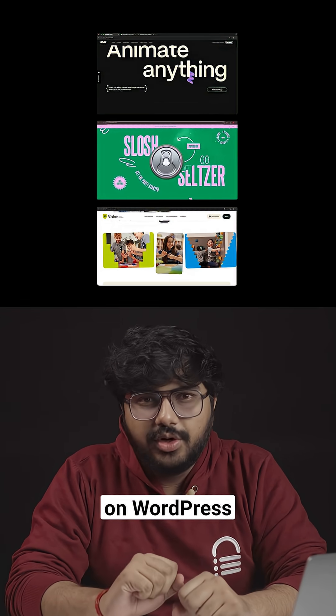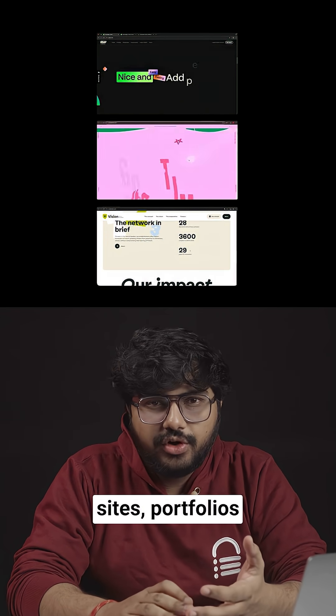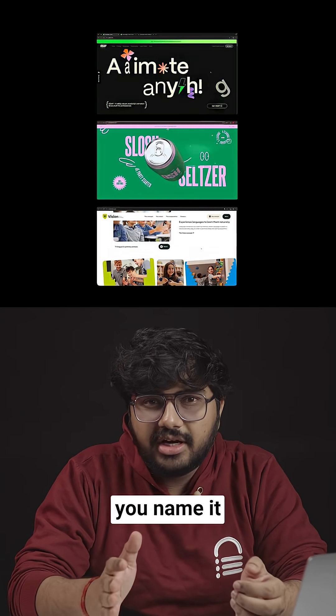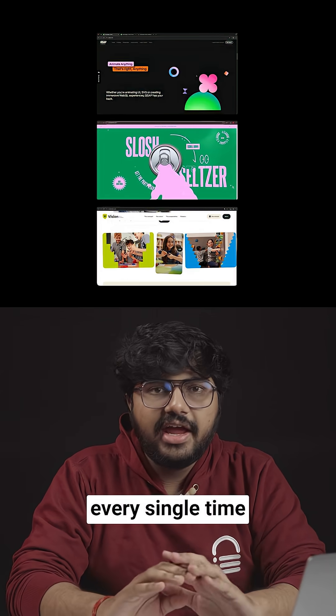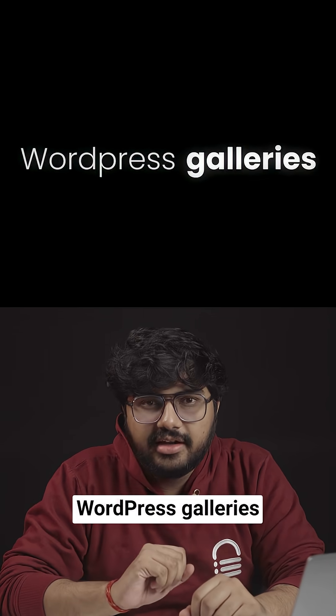I've built hundreds of websites on WordPress, from client sites, portfolios to e-commerce stores, you name it. And I've had this one problem every single time. WordPress galleries.